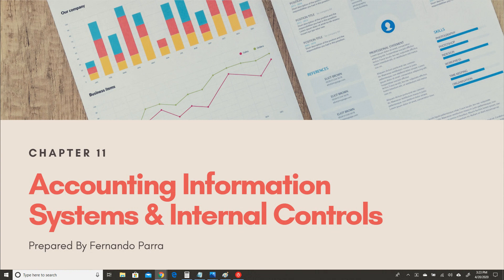But now I would like us to focus on the internal controls that we will be implementing to make sure that we mitigate the risk of losing our digital assets or having any other type of loss in our business. In order to continue with this topic, I'd like to start by giving you a little background on why we need to have controls.